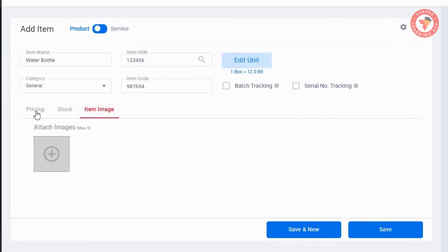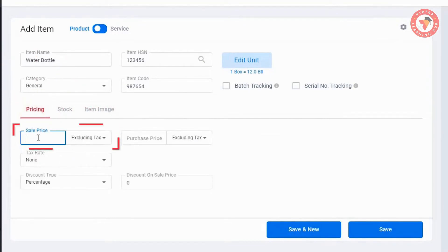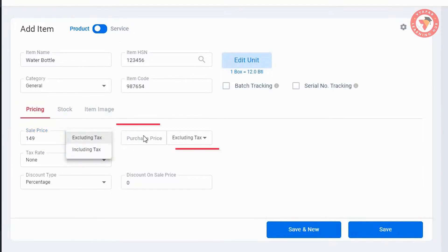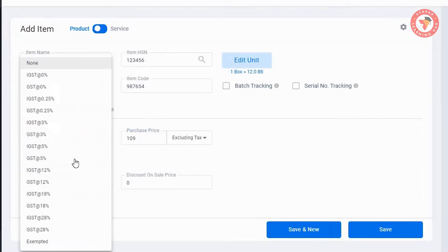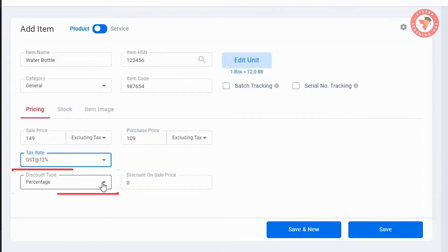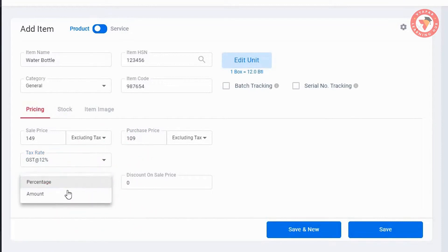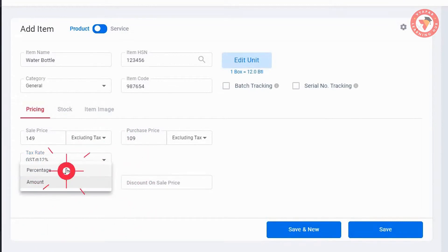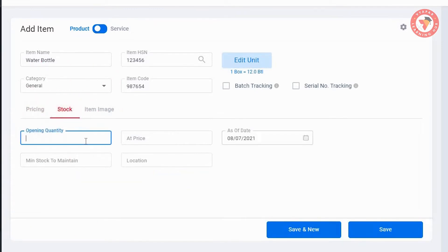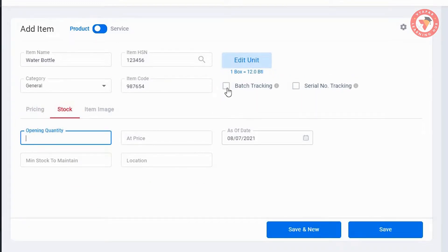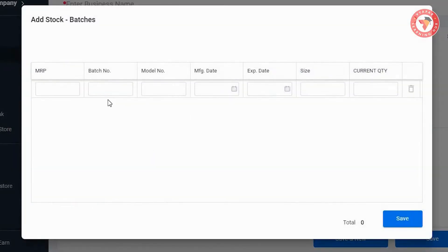There are three tabs about price, stock, and item range. We can express pricing and price details. We can also save the price. We will check the price and check the discount rate. Now you can set the amount as a percentage or amount. When you set the stock selection, you can select the serial number details.